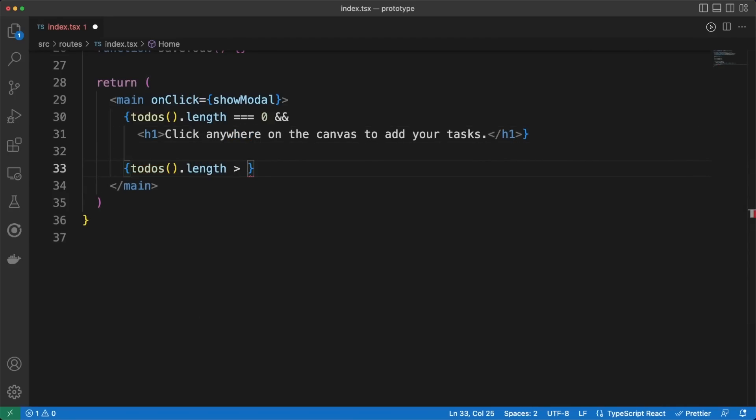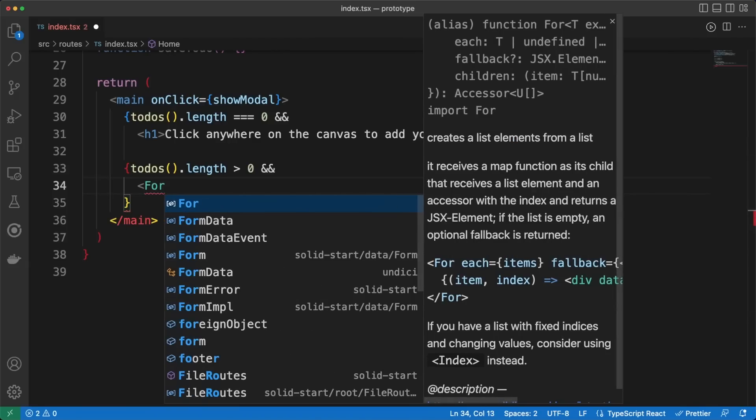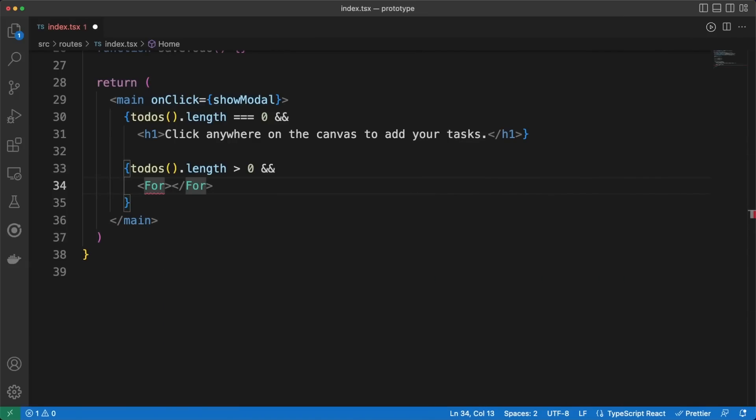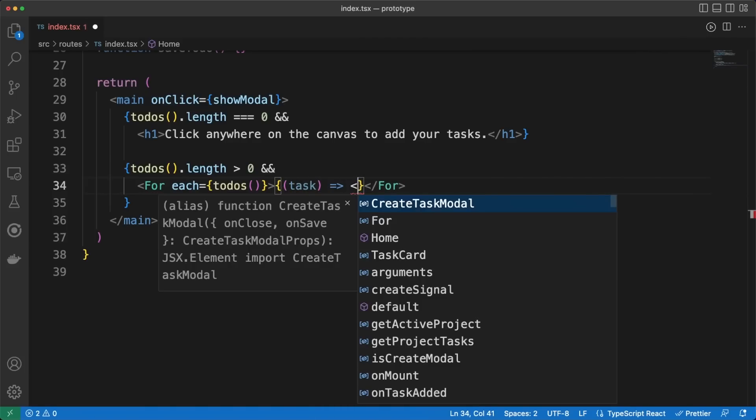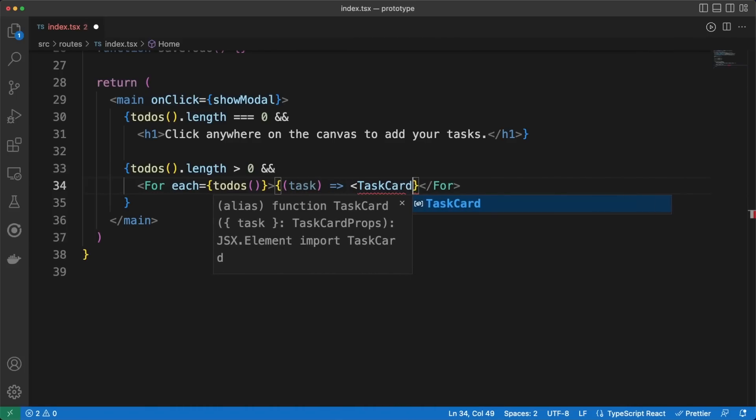If to-do entries are already saved, we are going to iterate over them using a special JSX Control Flow element, the For component. Even though Solid relies on JSX, it doesn't use a virtual DOM like React does, so it is important to use their predefined control flows to achieve the best performance possible in the rendering process.